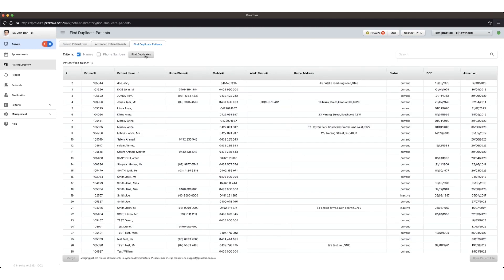The most important thing before you merge duplicate files is you must check that they don't have an upcoming appointment, or there is a possibility that the patient file could be open somewhere in the clinic.